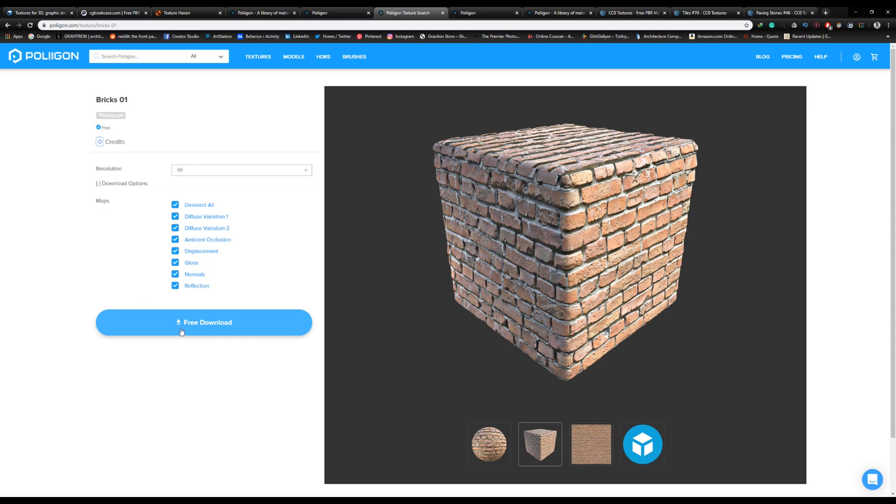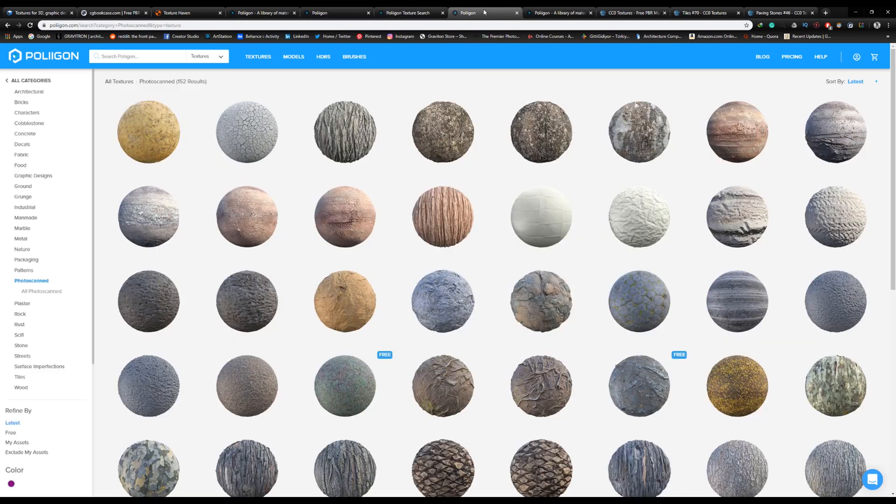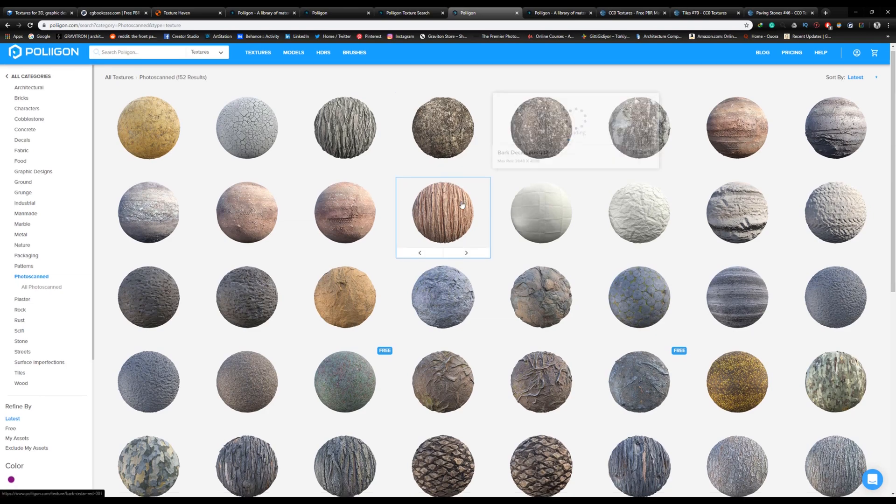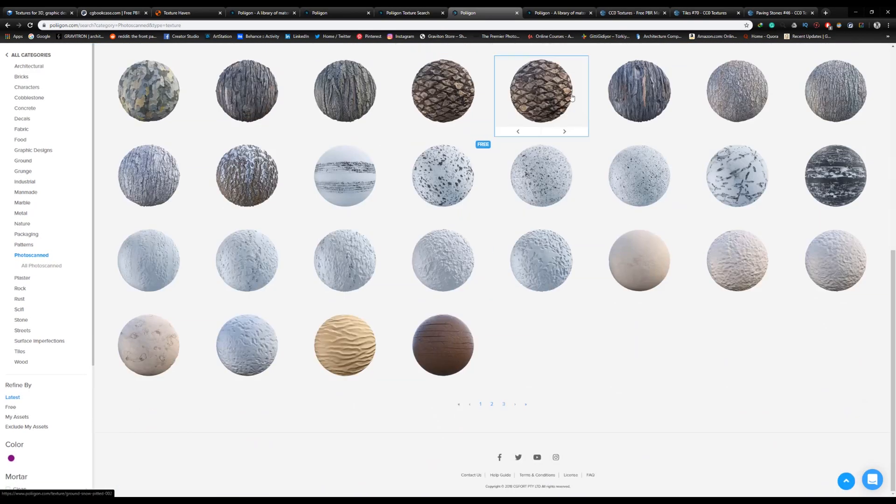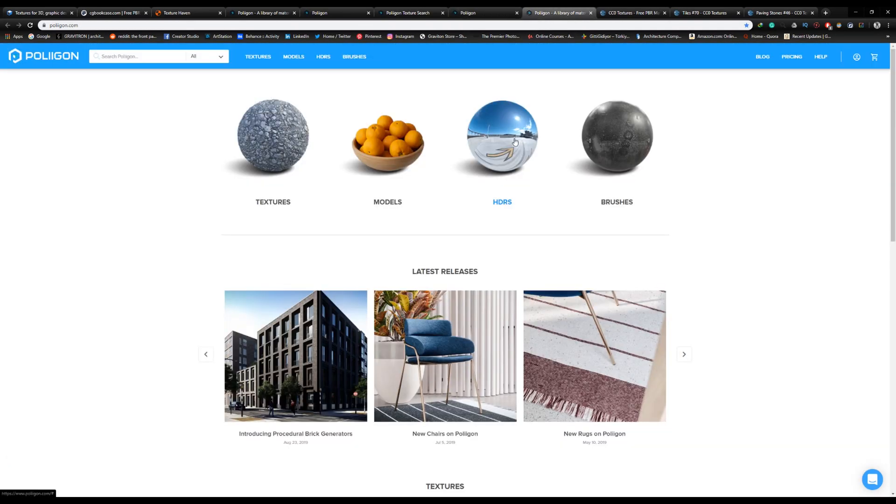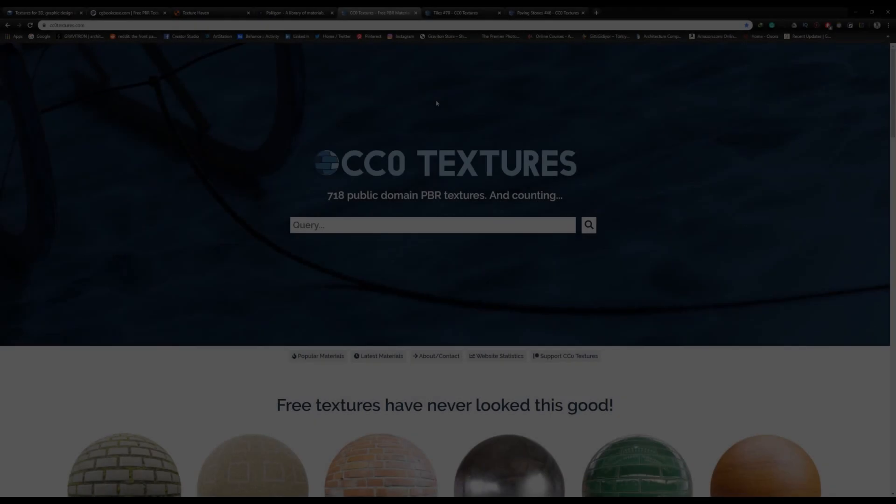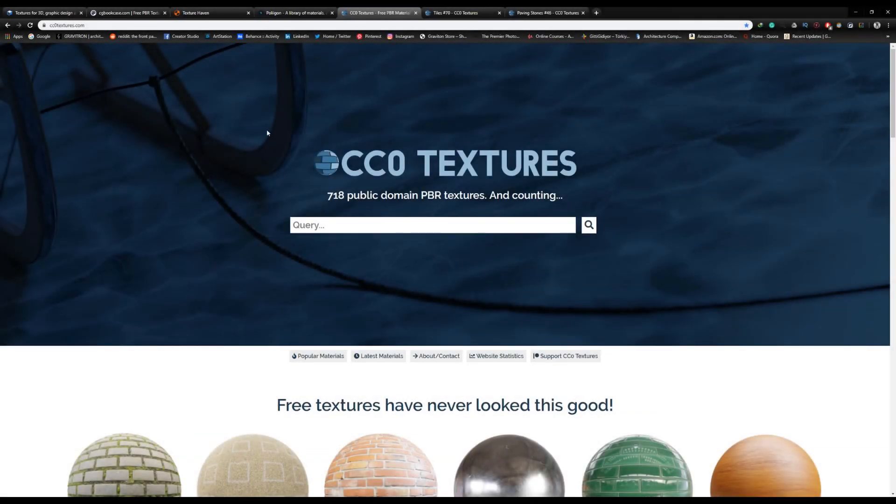Just change the resolution to what you want - they're offering 6K or sometimes even higher. Then just click free download. If you like their materials, you can subscribe or buy credits to get access to their full library of high-quality PBR materials. They also offer HDRIs, 3D models, and brushes, so definitely check them out.